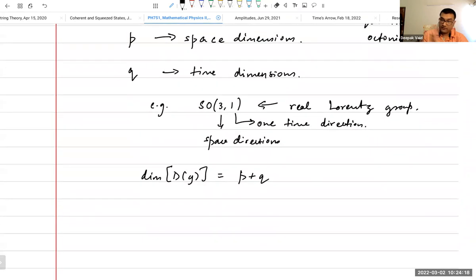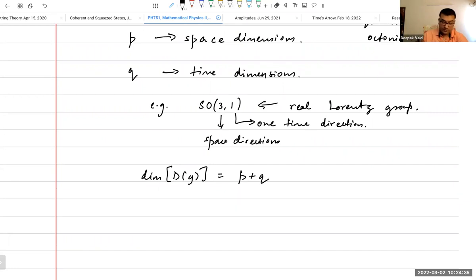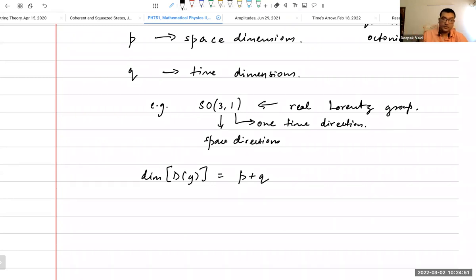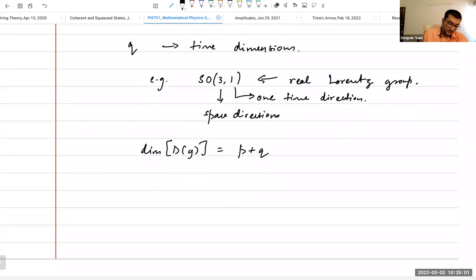Every group has a fundamental representation, and then it has other representations. Typically for these Lie groups — a group defined as SO(N) or SU(N) or whatever — the fundamental representation is the N-dimensional representation, meaning the set of N by N matrices. But then you can have other representations which are not of N dimensions; it can be more than N, and sometimes less.